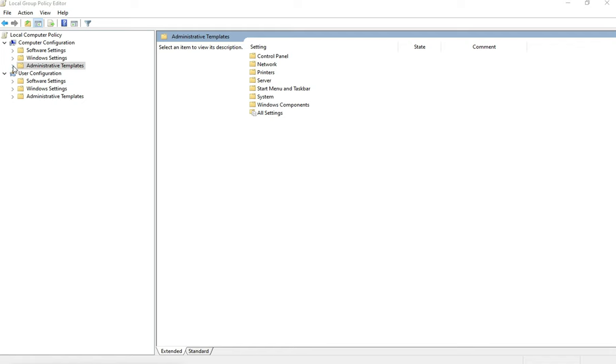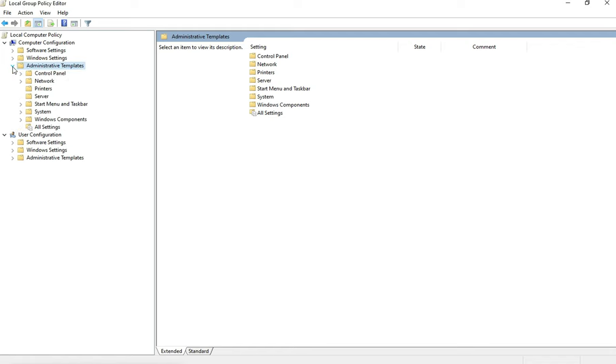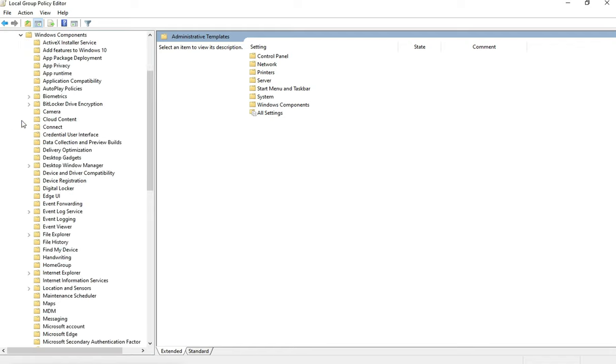Click on Administrative Templates, open Windows Components, and expand BitLocker Drive Encryption.